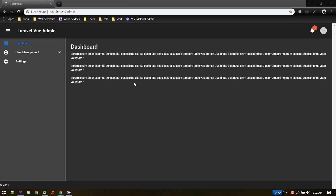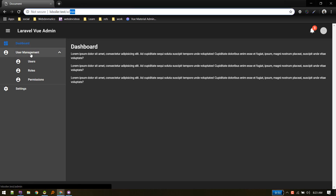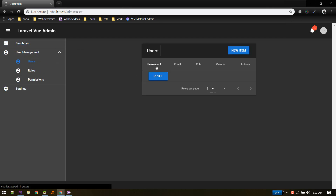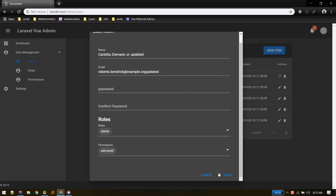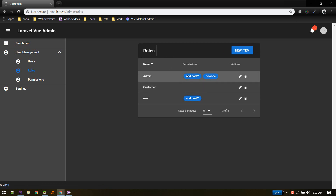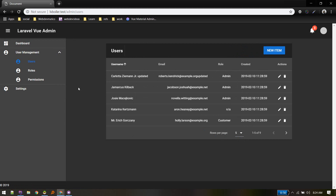Hey, what's up! Welcome to this new video. In this series we will create a Laravel admin panel in Vue.js. Currently it's in development — I've created a user management system. If a user visits admin, you can see the dashboard. Inside users and settings it will list all users in the system. You can edit users and perform CRUD on roles — create new roles, assign permissions, and create new permissions.